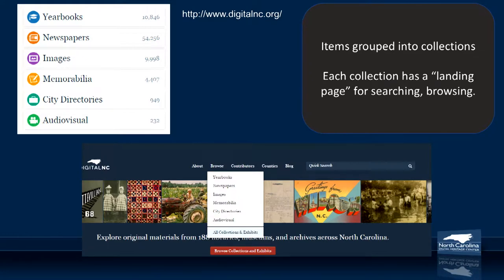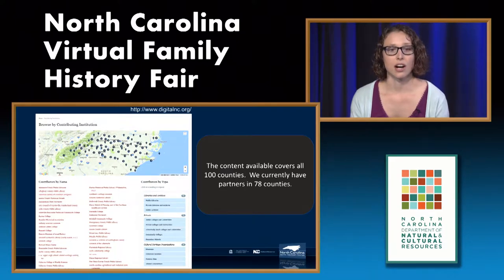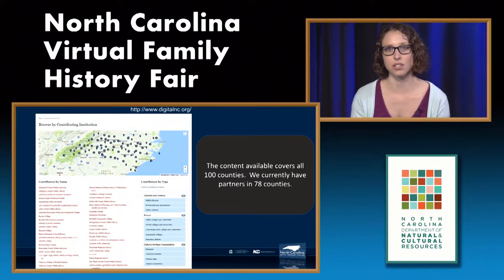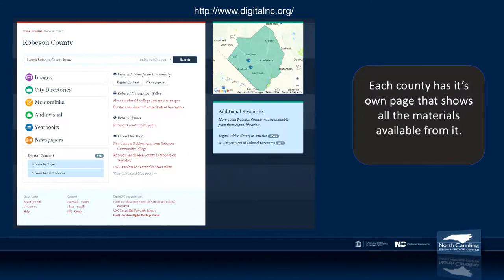Each of those pages has its own landing page to search and browse. You can also browse our content by contributors and by counties, which gives a really good overview of how much we've covered our state. We have content that covers all 100 counties and currently have partners in 78 of the 100 counties, so we really have a pretty broad reach across North Carolina.